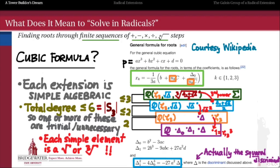When we left off we were talking about the cubic formula, and how in order to solve any cubic equation — to find the roots of any degree 3 polynomial — we need to make at most three simple extensions. Each of those extensions is a simple extension by an element which is just an nth root, in this case a square root or a cubed root. So at every step of this tower, we're adjoining one element whose power belongs back to the previous step in the extension.